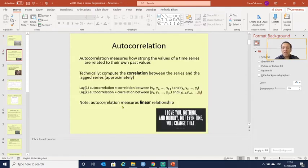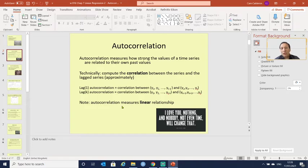Autocorrelation measures how strong the values of a time series are related to their own past values. Technically, what we are going to do is compute the correlation between a series and its lagged series.